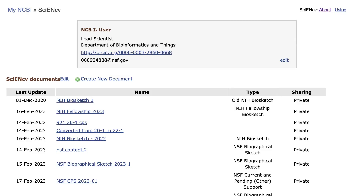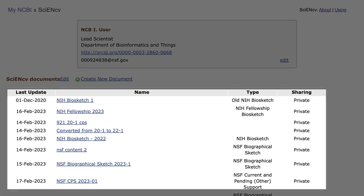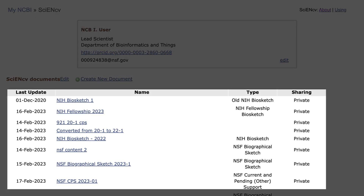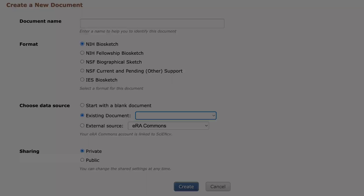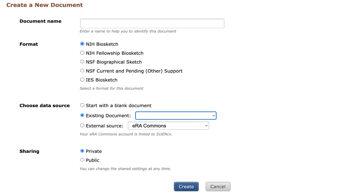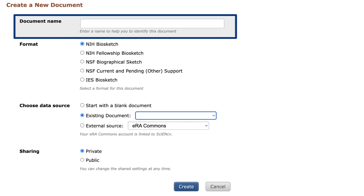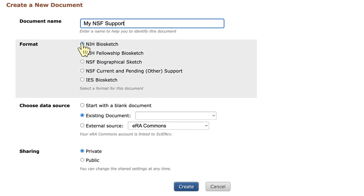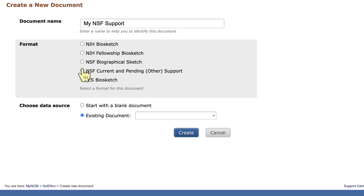I am now logged into a mock account and I am on the NCBI main page. If you have more than one document, you will see a list here. The first time you log into ScienceCV using this method, you will instead see the Create a New Document page. Give the document a name, select the format, and select Start with a blank document.